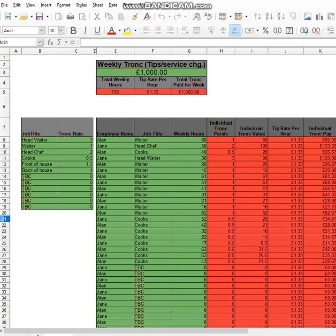The next column you can see there is the trunk rate. So put in your trunk rate for each particular role. Next, go along to column E and then you can add in all the names.